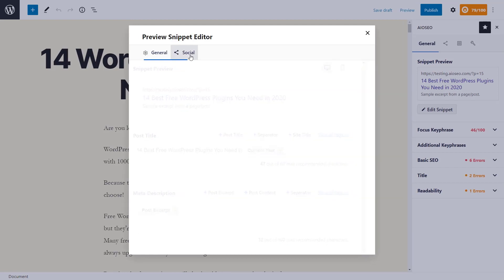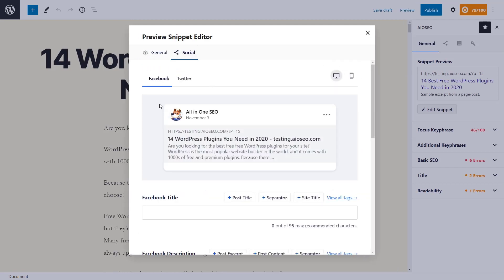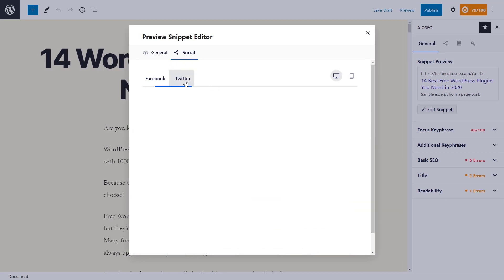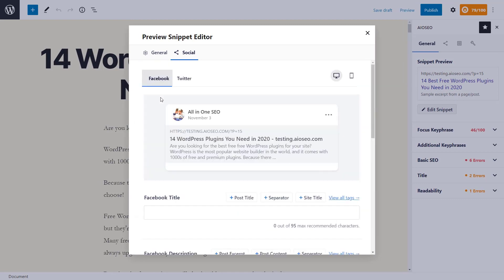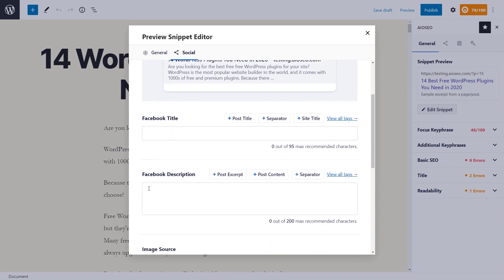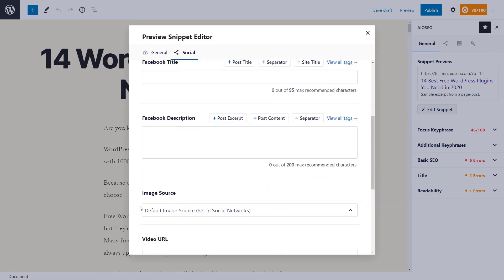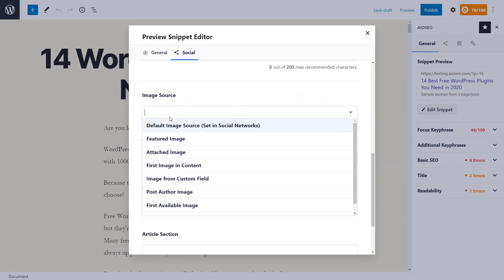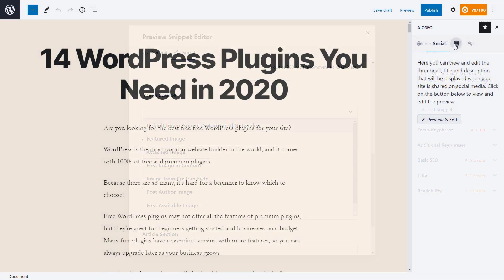Under Social, this is what it will look like when sharing with Facebook or Twitter, so you can make adjustments here. You can also change the specific title, description, and image source, and choose which images to use.